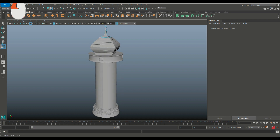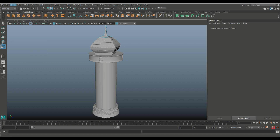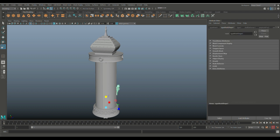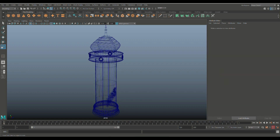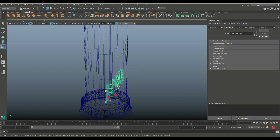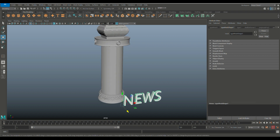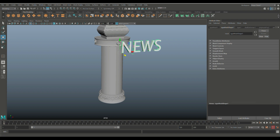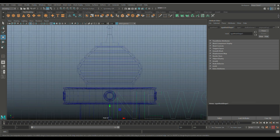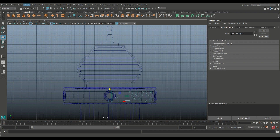The last thing to add is the text. Go to Create, Type — not 3D type — and call it NEWS. Hit 4 for wireframe mode to see where it is. Go to object mode, hit W to move it out. Hit 5 for shaded mode. Move it up, scale it with R, go to Modify, Center Pivot, hold X to snap it to the middle.